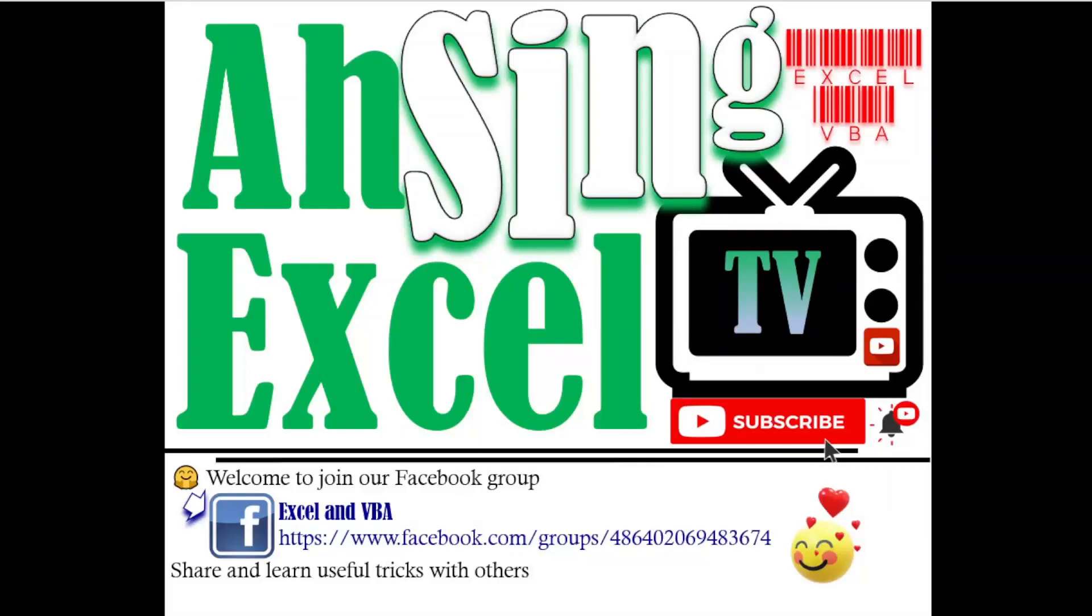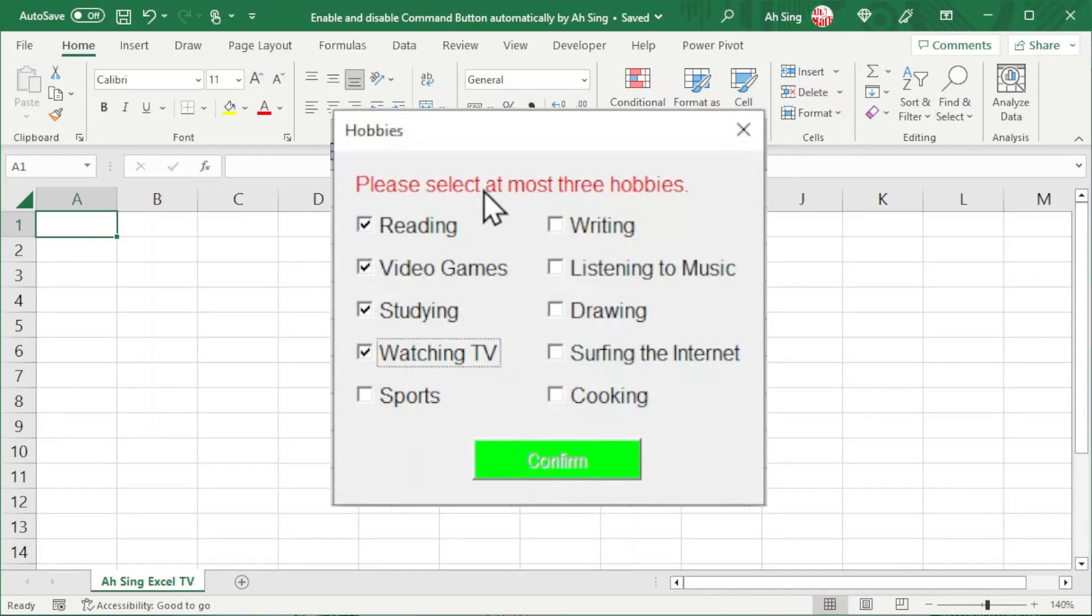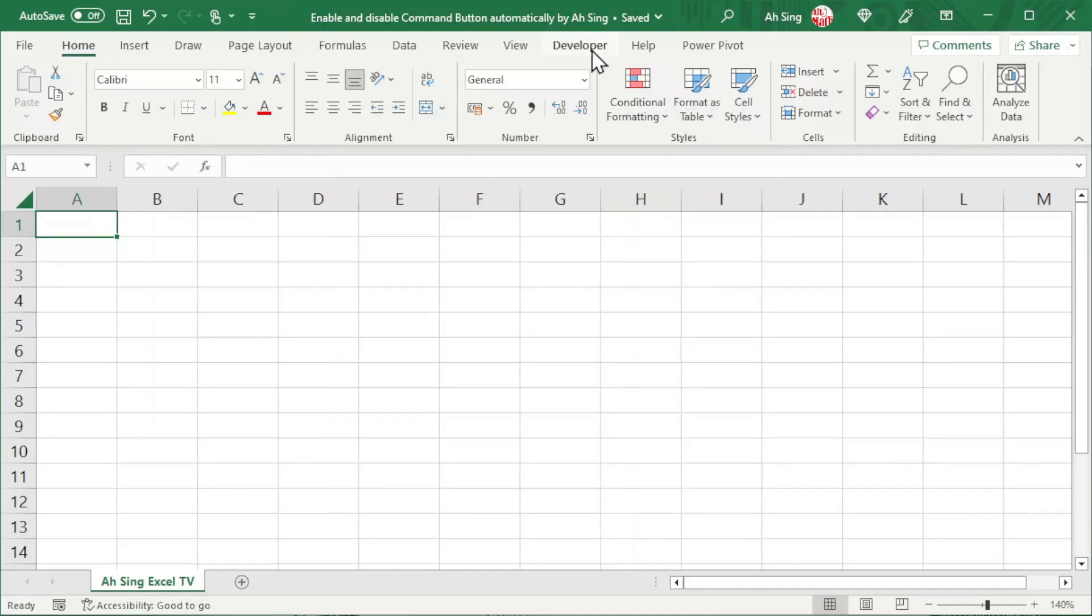Hi, this is Arsene. You are now watching Arsene XL TV. Today I would like to share how to enable or disable a command button on a user form automatically when a certain condition is met.